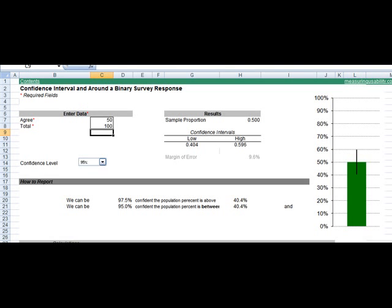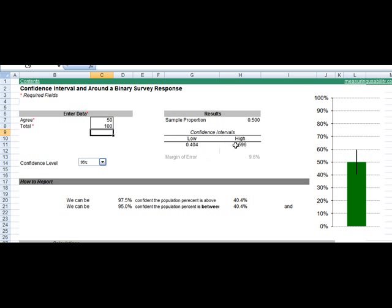As a bonus, this package also includes two confidence interval calculators that you can use in conjunction with finding the correct sample size, so you can do some what-if scenarios or actually analyze your data once it comes in. For example, this is the binary response calculator. So if 50 out of 100 people responded to one of my questions, I could be 95 percent sure between about 40 percent and 60 percent would actually agree to that question.